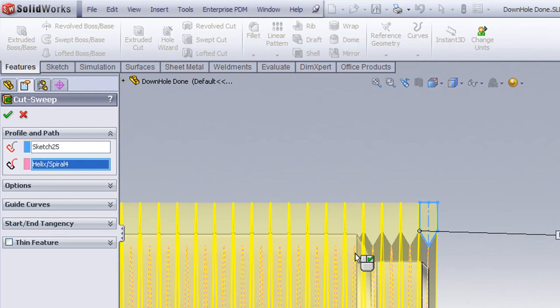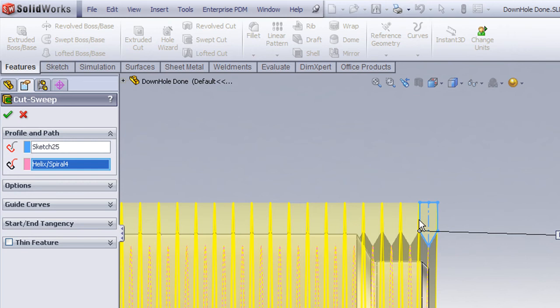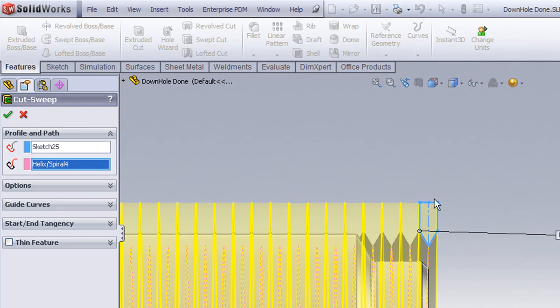Now a couple of comments. First of all, this is an exact geometry where the width of our V thread is exactly the same width as our pitch. Now we don't want it to be any larger, otherwise the sweep will intersect itself and you'll wind up with a rebuild error.